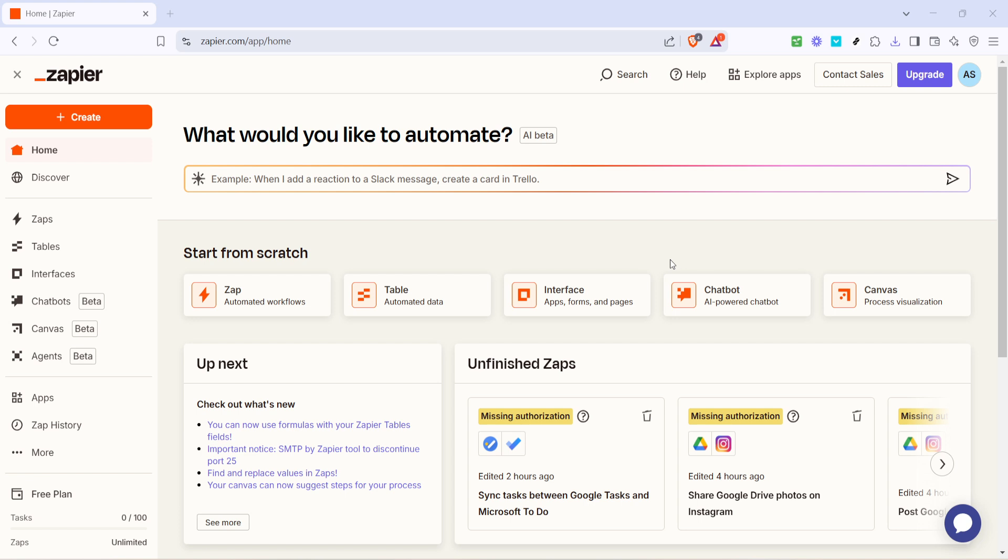First things first, open up your browser and head over to the Zapier homepage. Once you're there, you'll find a user-friendly interface that allows you to create automated workflows between apps, known as Zaps.